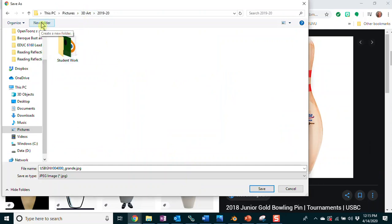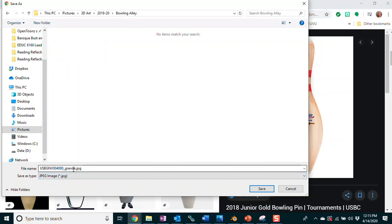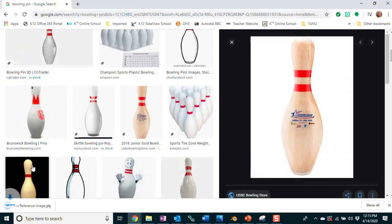Locate wherever you're saving your 3D art to. I'm going to create a new folder and call this one 'My Bowling Alley.' I want to name this file something meaningful — not keep it as some random default name — so I'm going to call this 'my pin reference image dot JPEG,' because JPEGs are for images. Make sure you know where you saved it, because you'll be opening it back up in Blender.